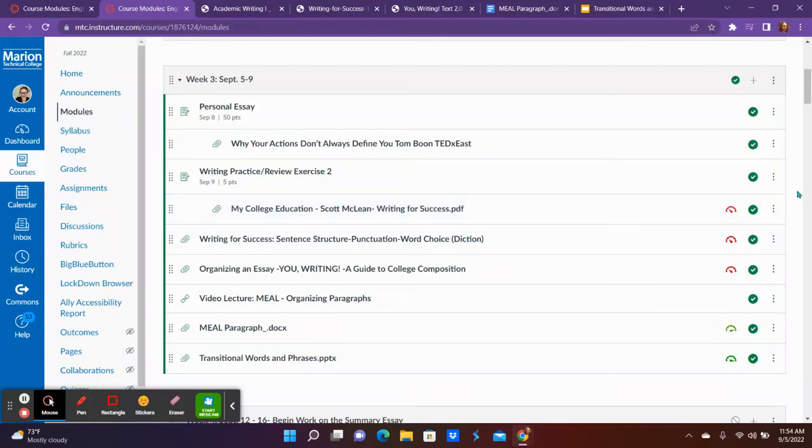Hi everybody! I hope you enjoyed your extended weekend. In this video we're going to go over expectations for the week and all these resources because there's quite a few things in this module that I want you to go over before you dive right into your personal essay.